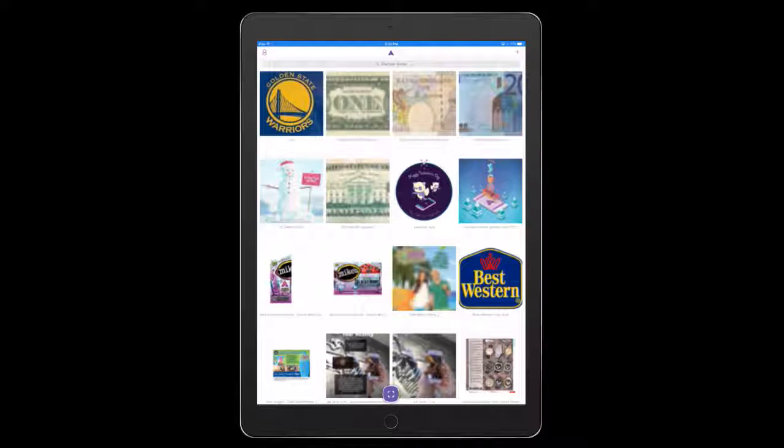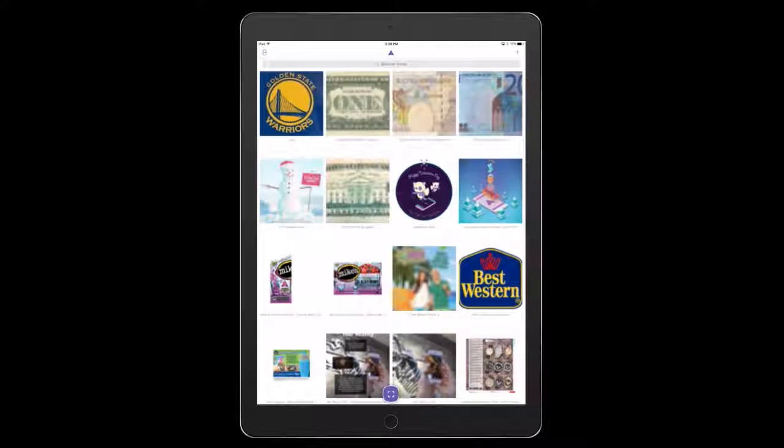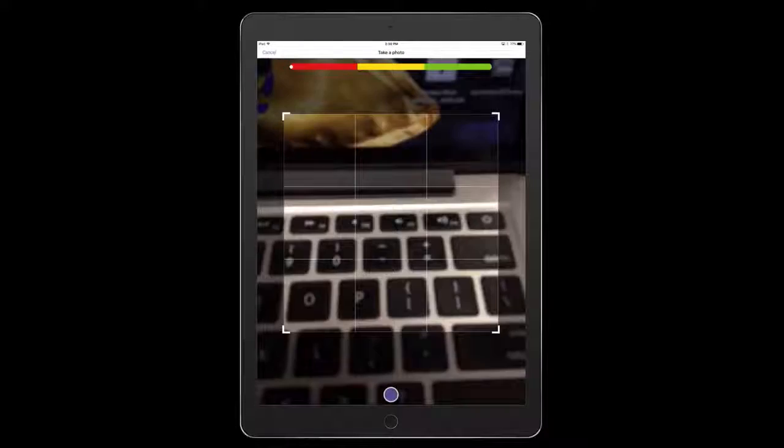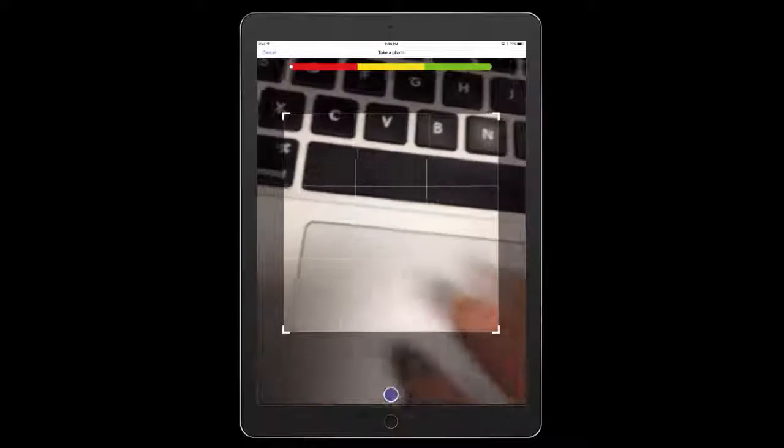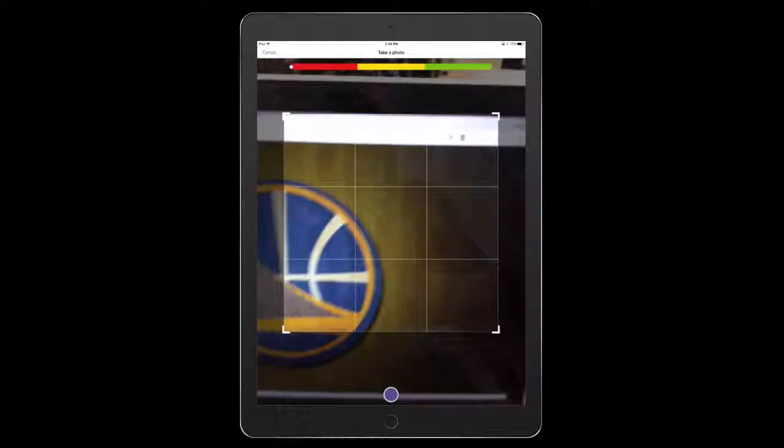I'm already logged into my account. If you don't already have an account for Aurasma, you're going to have to create one. I'm going to tap the plus button in the upper right hand corner. It's going to ask me to take a picture, so this is going to be my trigger.